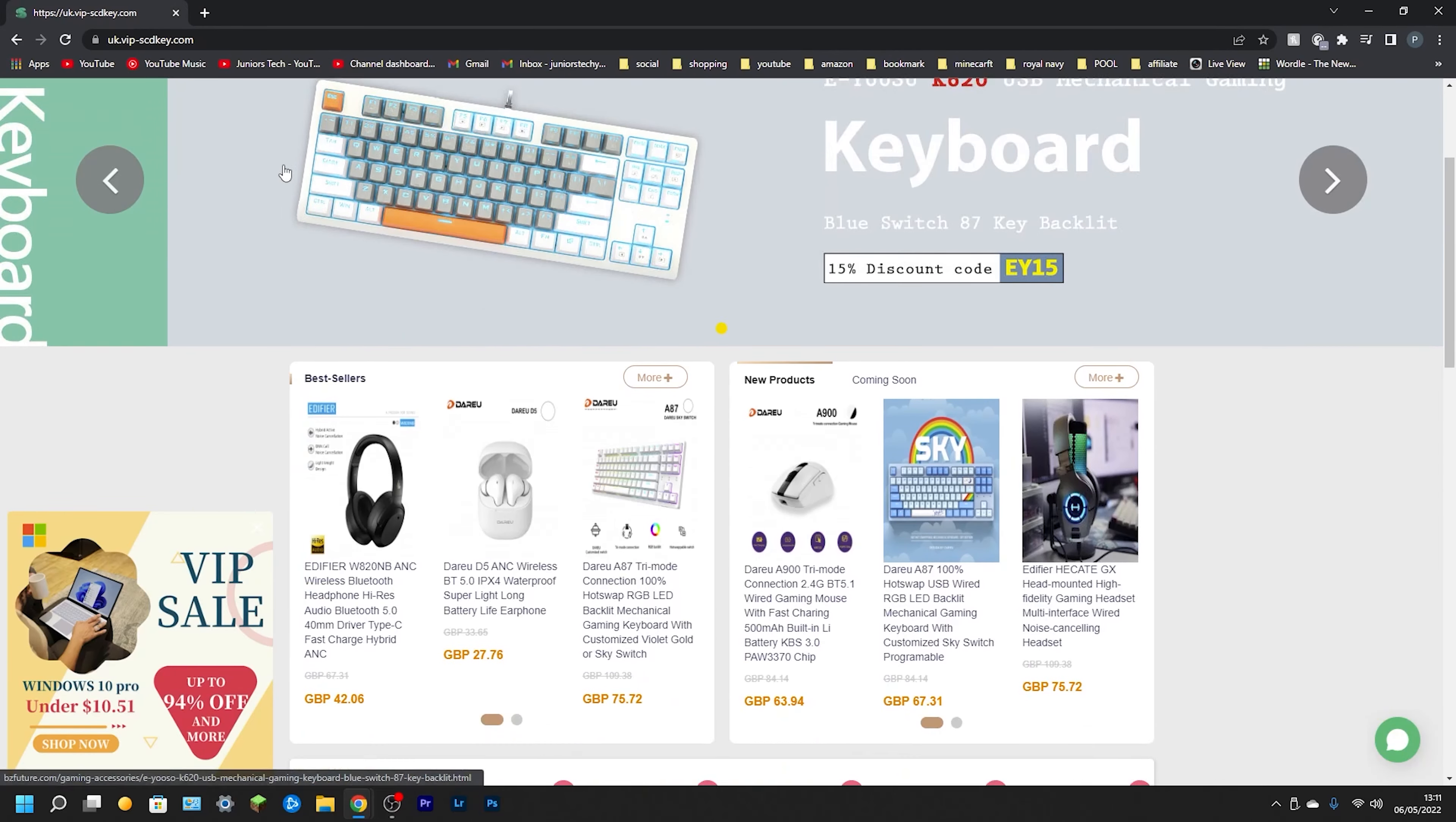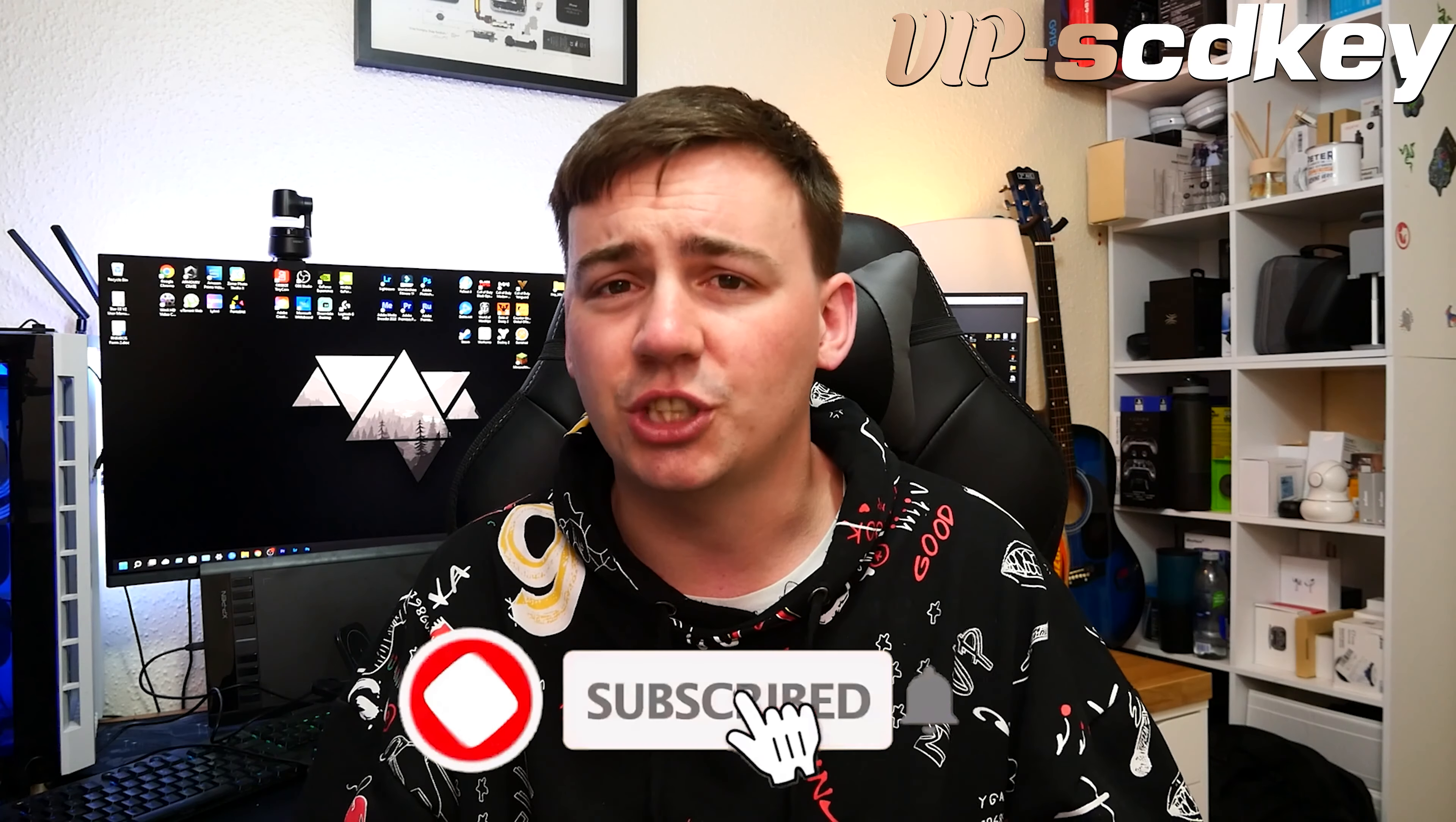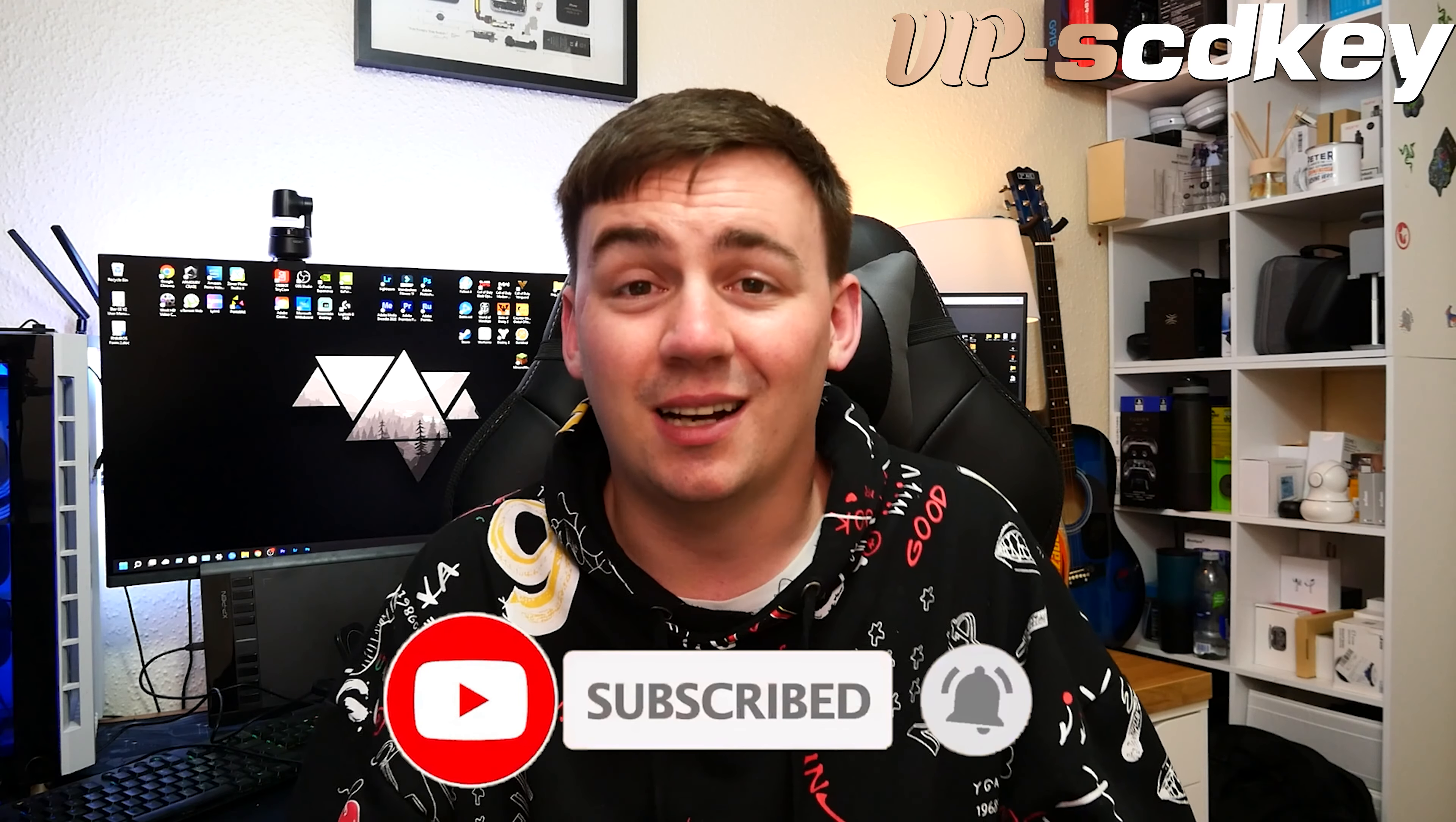So if you do want to go check out anything from VIPSCDkey, make sure you check the links in the description. As always, thanks very much for watching. So guys, there we go, that was the video regarding VIPSCDkey. I have to admit they are a genuine platform that sells Windows 10 Pro OEM keys along with so many other things like you saw, the gift cards and everything. Like I said, all links for their website will be in the video description including discount codes. Please go check them out and make your PC experience so much better and easier.